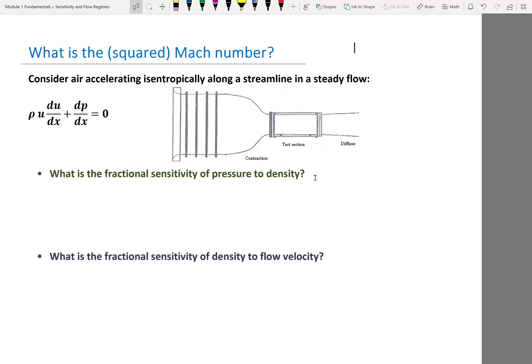The Mach number derivation is one of the fundamental things in aerodynamics that tells you why low Mach number flows are called incompressible flows. What you'll see is that what's really fundamental is not the Mach number itself but the squared Mach number. Going from Mach 0.1 to Mach 0.2 doesn't double the compressibility effect — it quadruples it, because the squared Mach number is what matters.